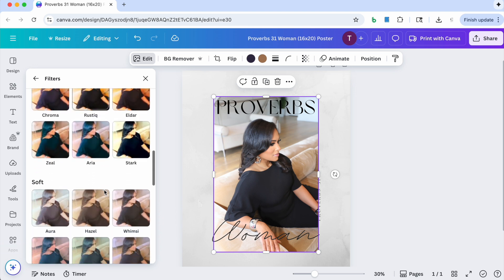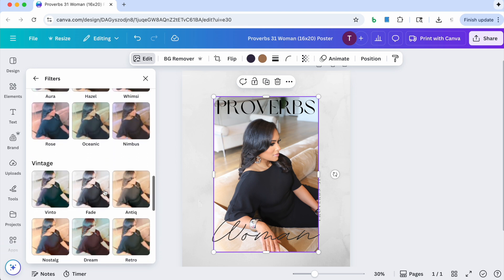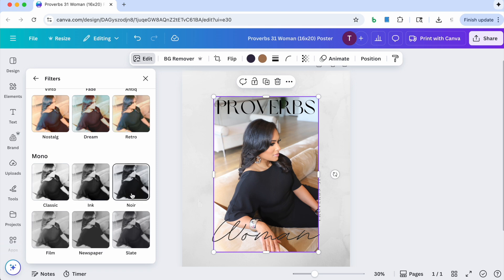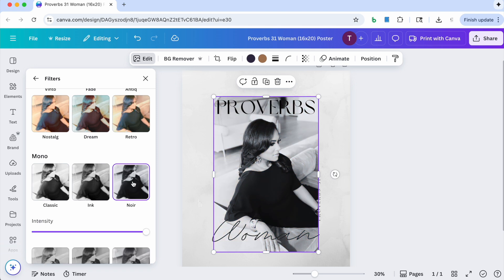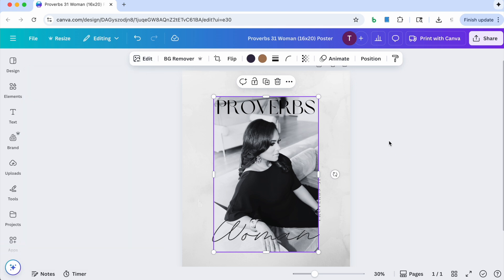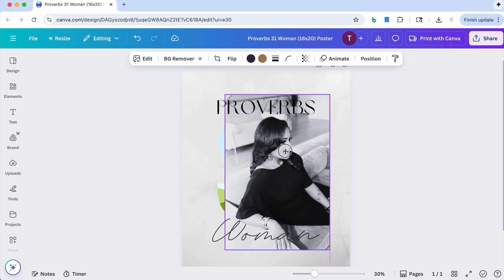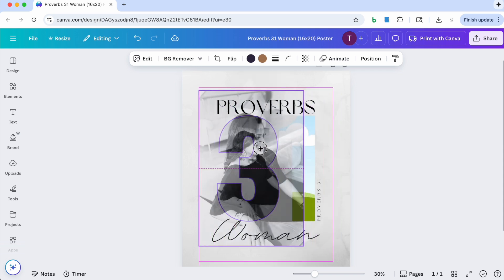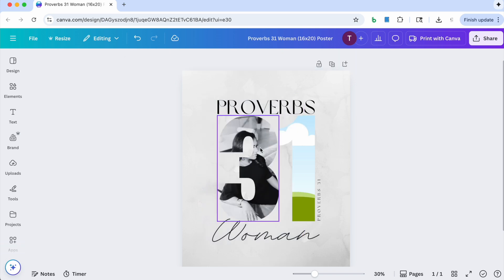And then I'm going to go down to mono and select noir. I don't know if I'm saying that right but anyway, I'm going to select that and then you see that it turns the image black and white. Now I'm just going to click outside and I'm going to click on the image and I'm going to move it until it drops into the three.